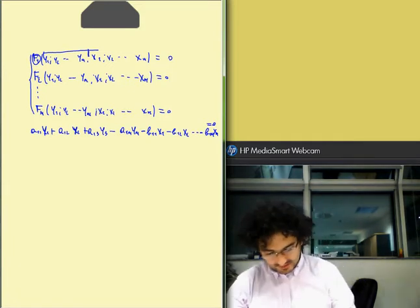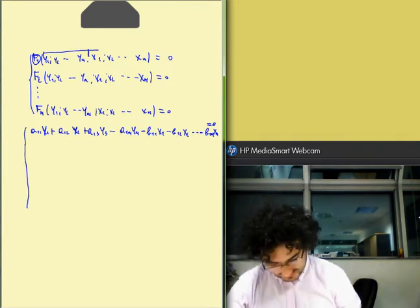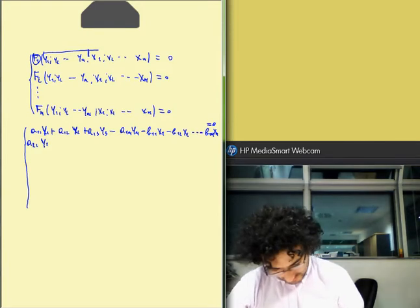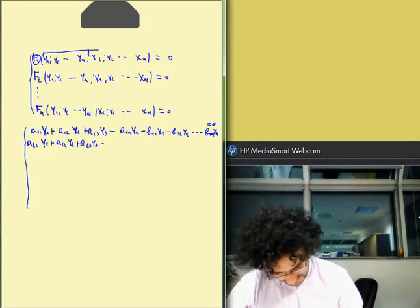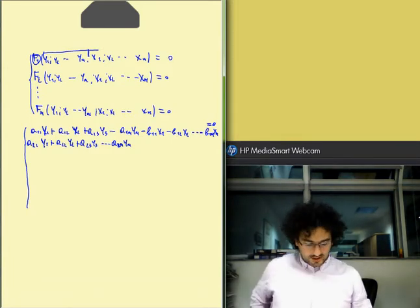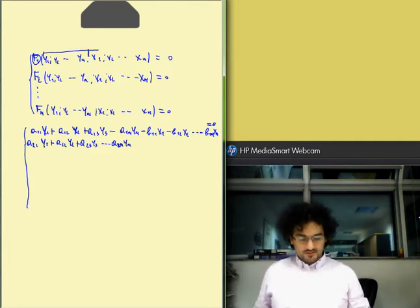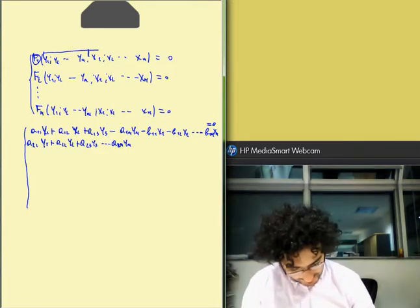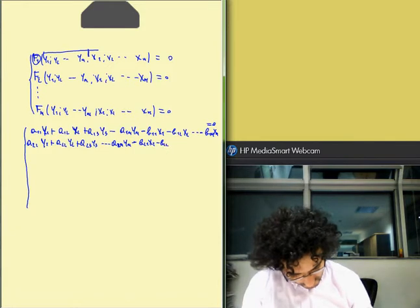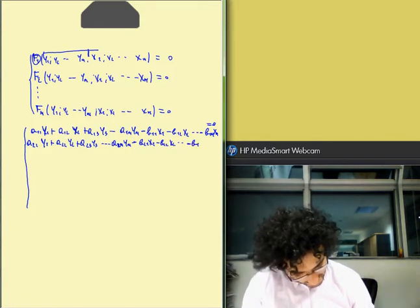Then we have the second equation, which is A21 Y1, the first endogenous variable, plus A22 Y2, plus A23 Y3, until A2n Yn. We have the sum of the endogenous variables, and each endogenous variable has a coefficient or parameter A. Then we have the exogenous variables: minus B21 X1, minus B22 X2, until minus B2n Xn, equal to zero.